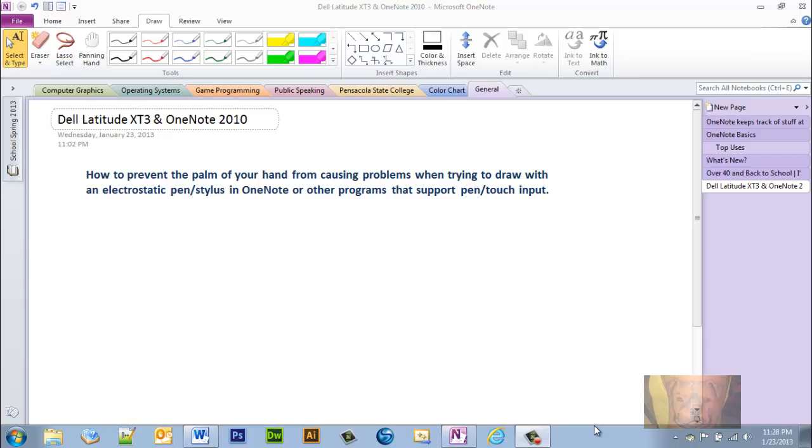If you do, what I'm about to go over may or may not apply. You can take a look, but I'm going to be going over the pen and touch settings.